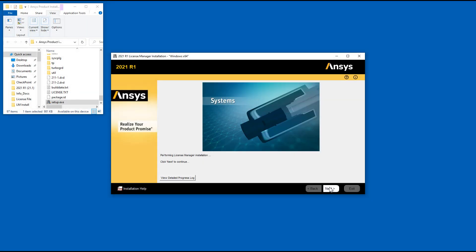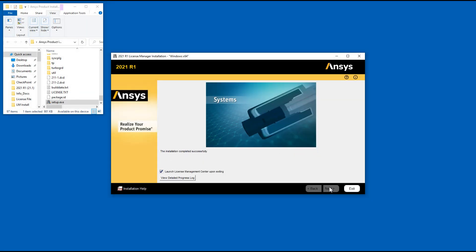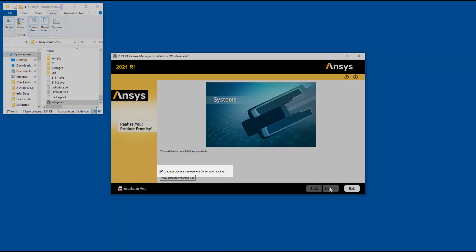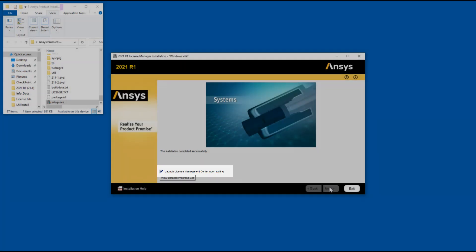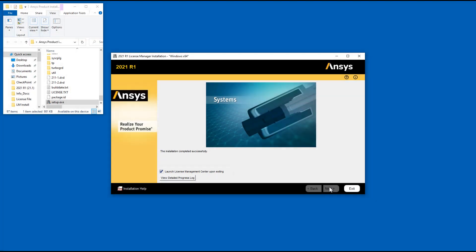Click Next. For first time installations, you will need to add a license and start License Manager using the ANSYS License Management Center. The ANSYS License Management Center is opened automatically when this option is enabled. Click Exit to complete the installation.